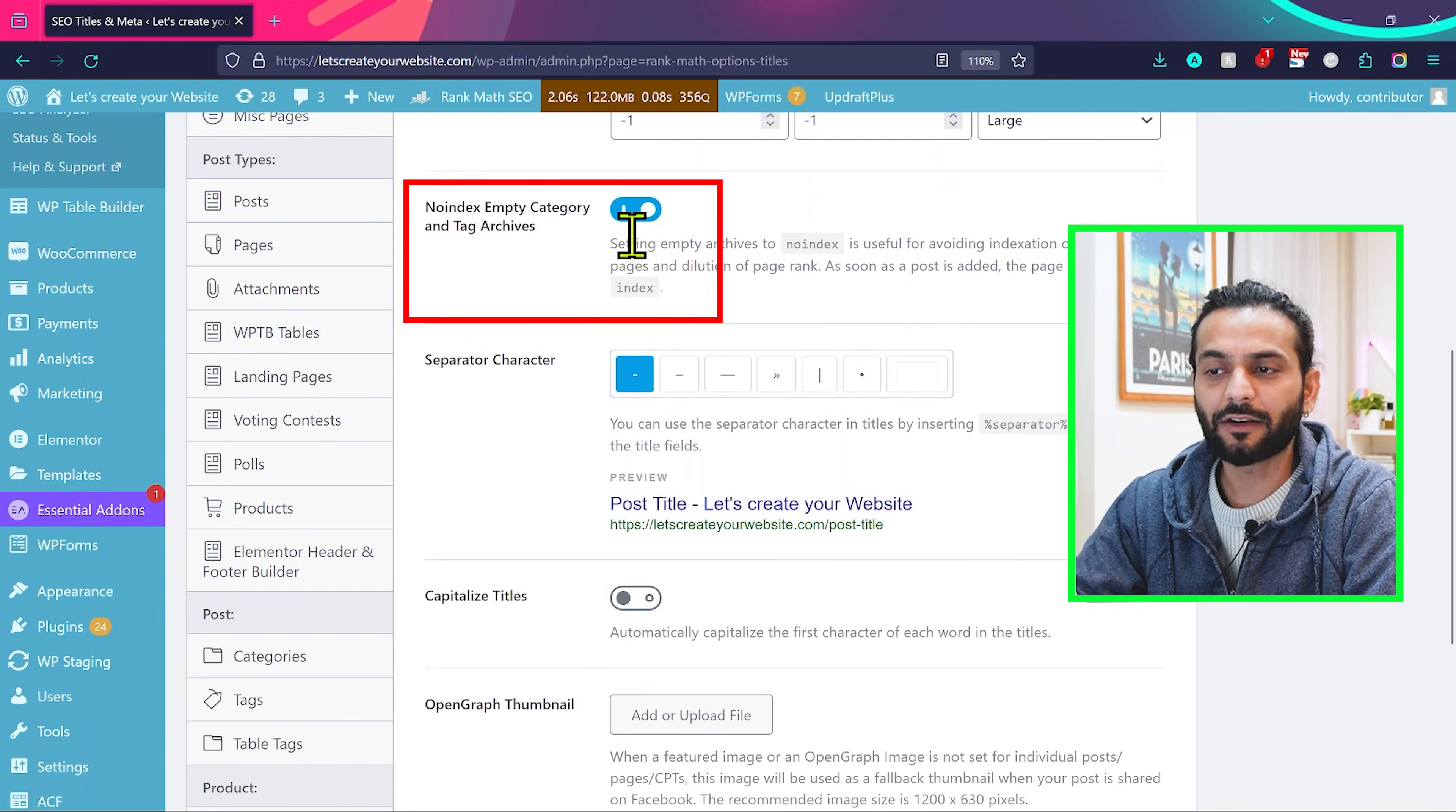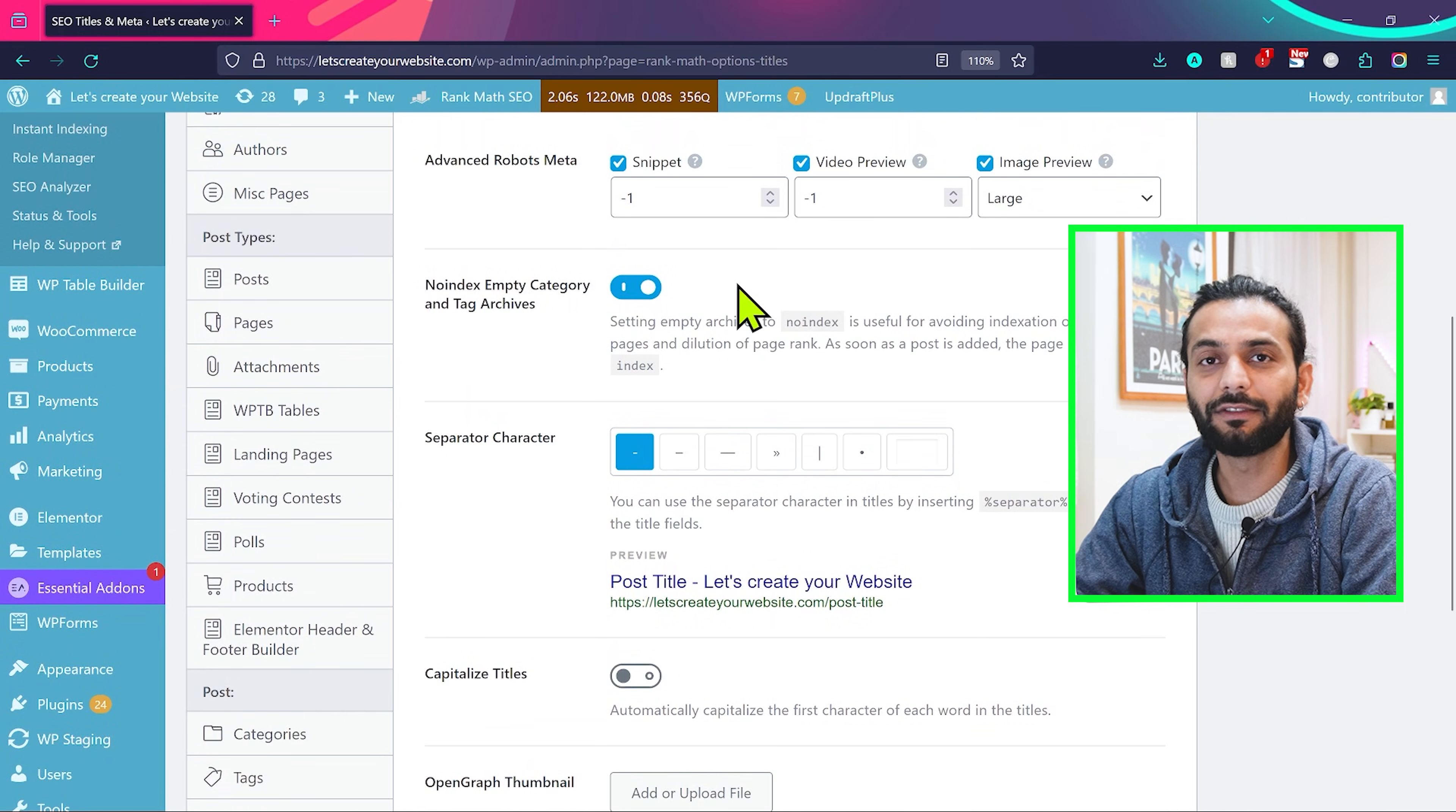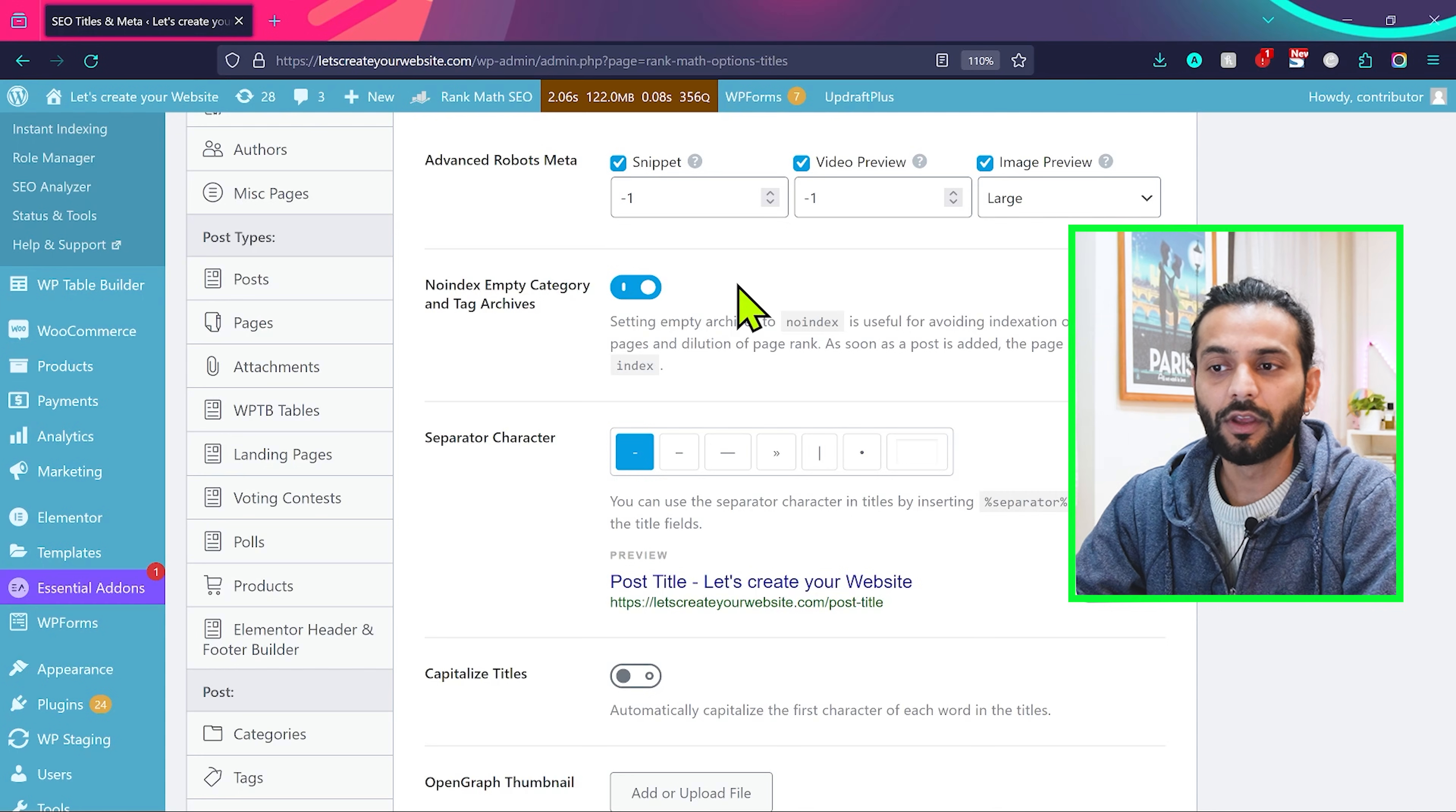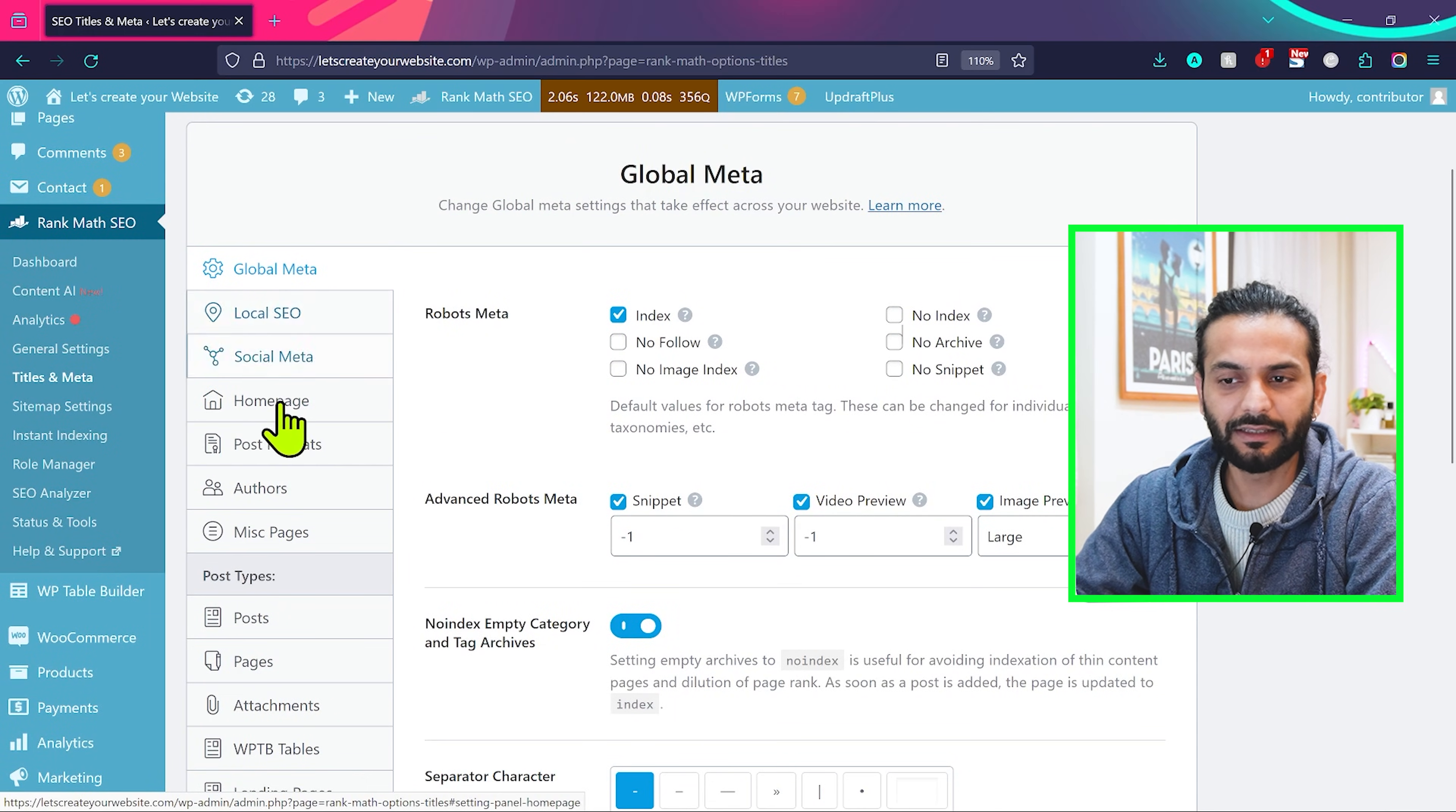This option should be checked for every kind of website: no index empty categories and tag archives. If you will not check this option, you will have the error of discovered currently not indexed or crawled currently not indexed in your Google search console account. So make sure you enable this option and then everything else you can leave like this.